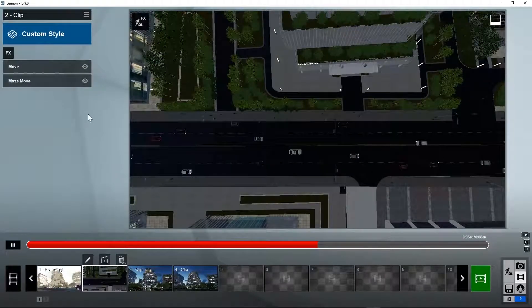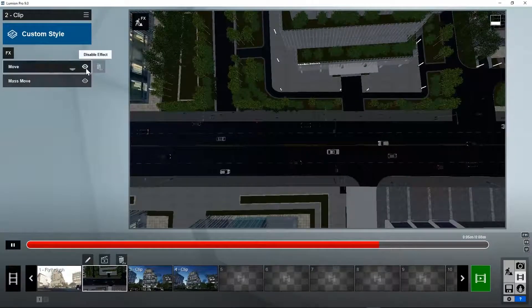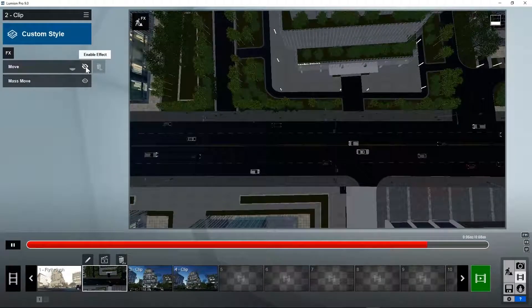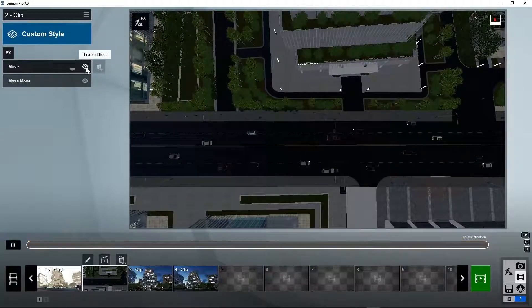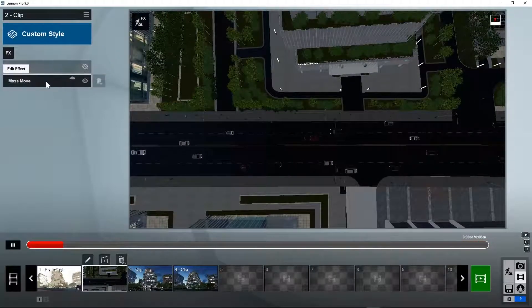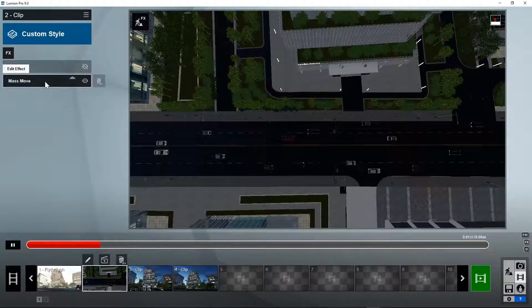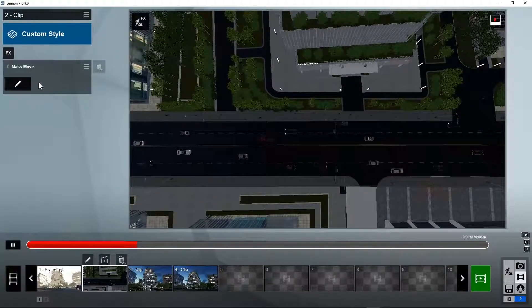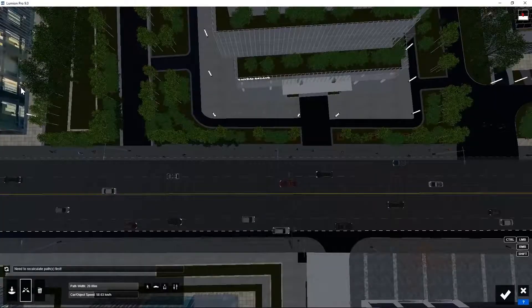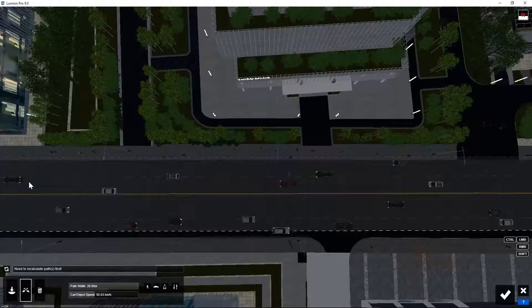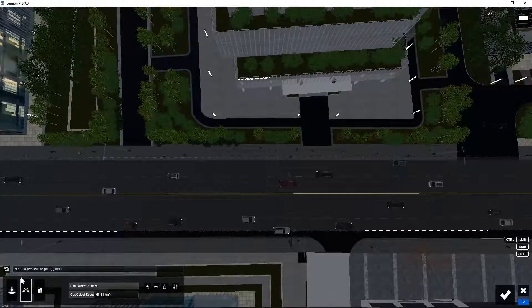Let's see how we could also use the mass move system for walking people. Disable the move effect. Open the mass move effect. Create a new path for the walking people.